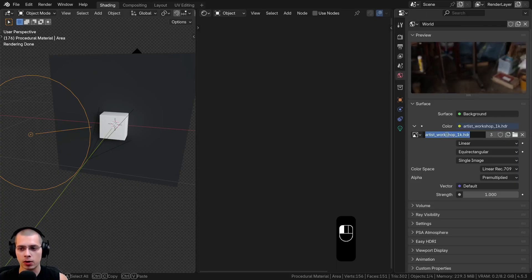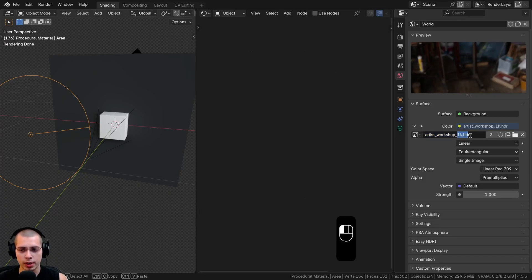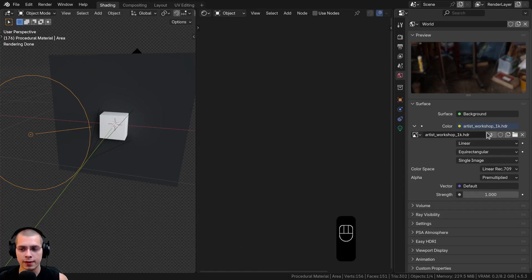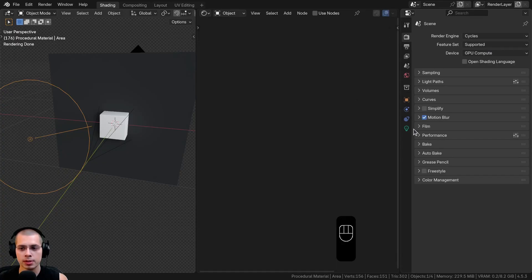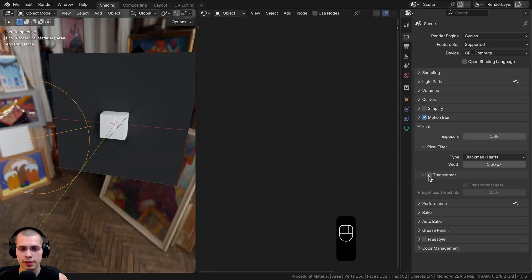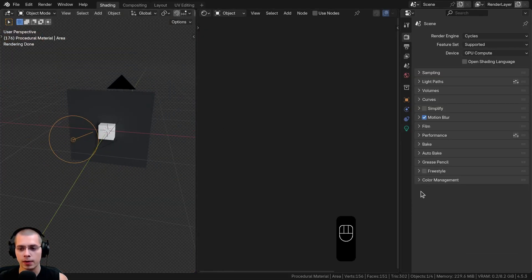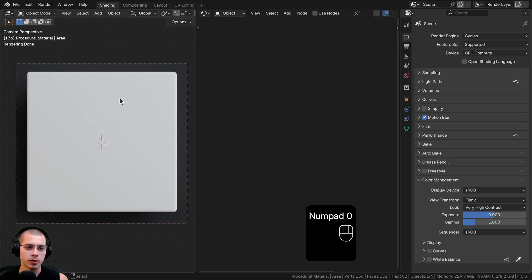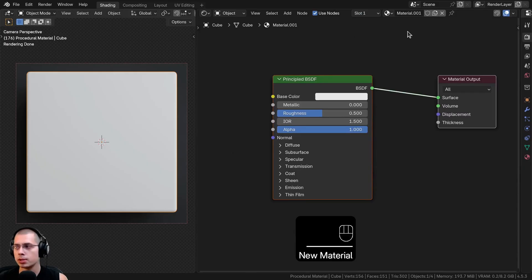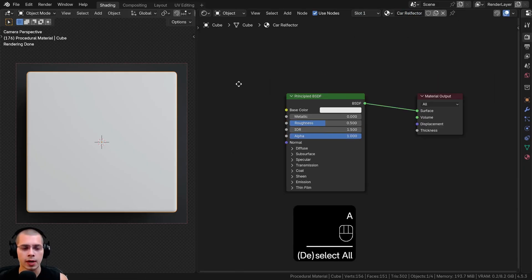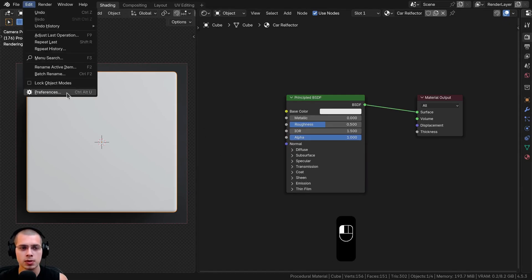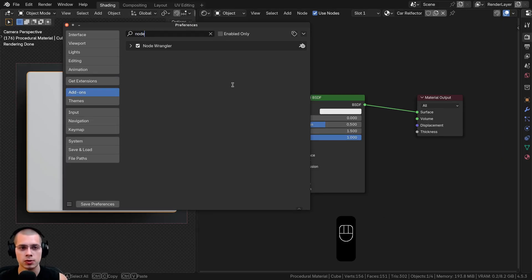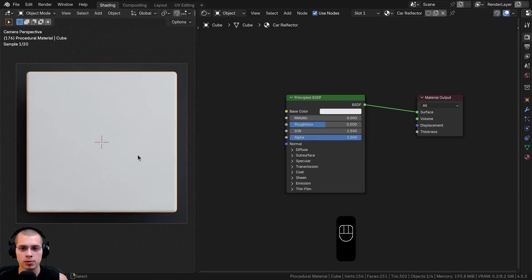If I select the background object, I gave it a principled shader with a base gray color and roughness turned up to one. For the world lighting, I added the Artist Workshop 1K HDRI from polyhaven.com — the link is in the description. Once downloaded, click the yellow dot next to color, choose environment texture, and open the HDRI. In render properties under Film, turn on Transparent to make the background transparent. For color management, I'm using the Filmic view transform with a very high contrast look. Now let's select the object, click New to add a new material, and rename it to Car Reflector. I'll be using the Node Wrangler add-on, which you can enable under Edit > Preferences > Add-ons.